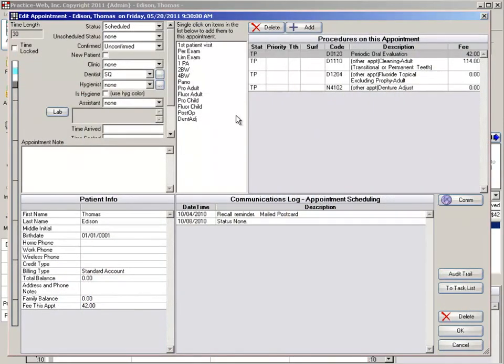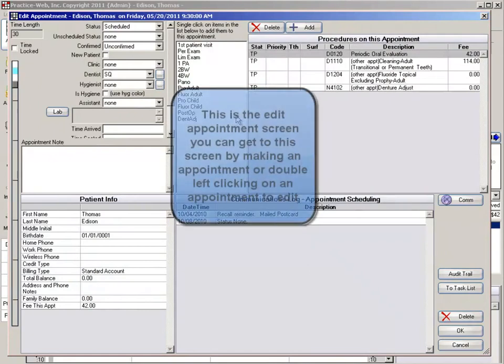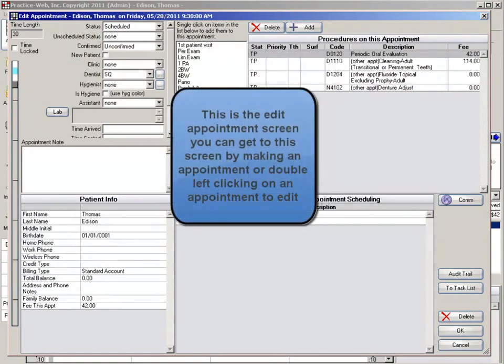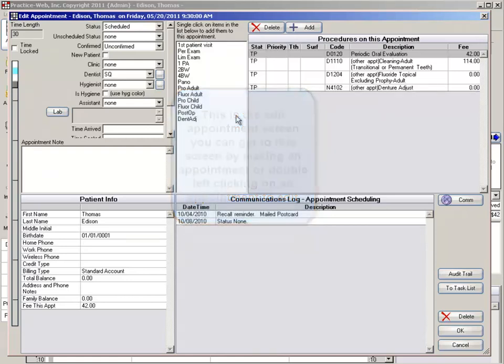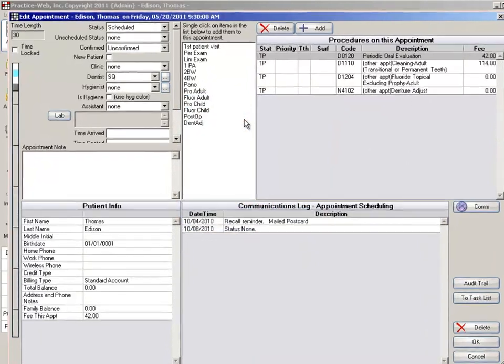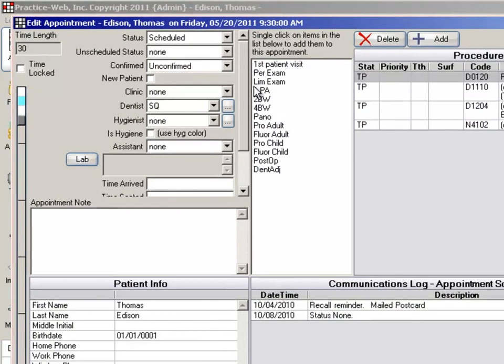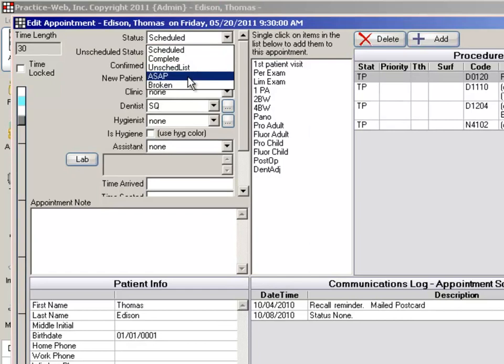Depending on your practice schedule, or sometimes your patient's personal schedule, there may be times when an appointment is scheduled out farther into the future than preferred. When this is the case, make sure you schedule your appointment, but you can change the status from scheduled to ASAP.